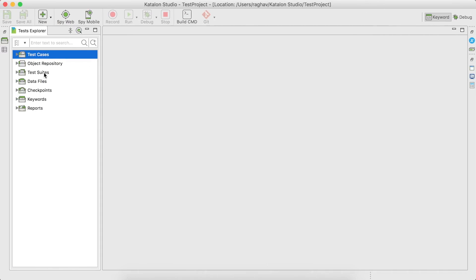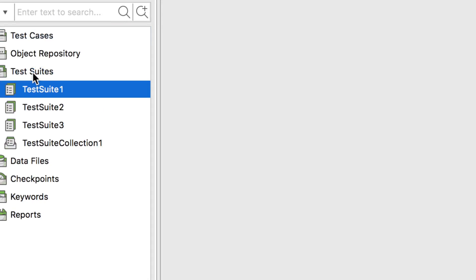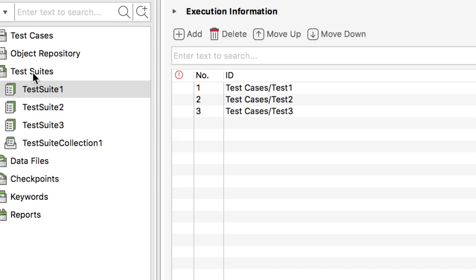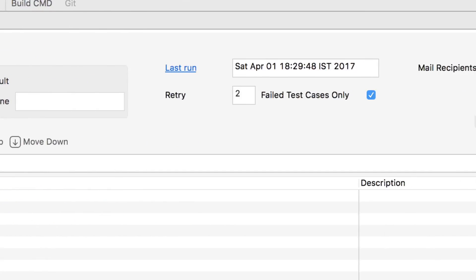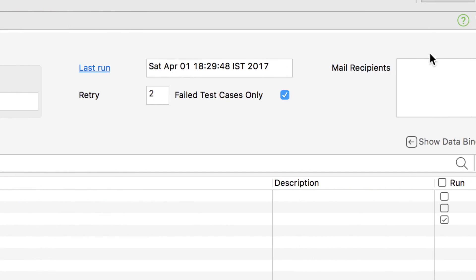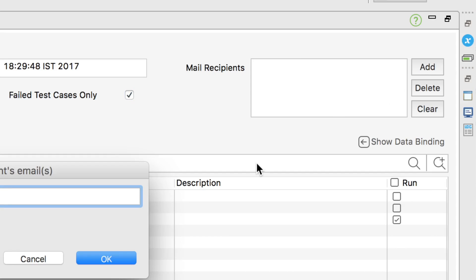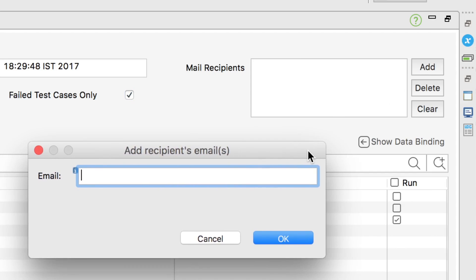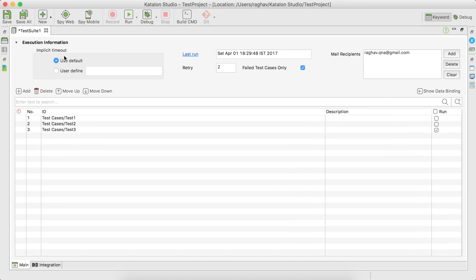Now we have to test the email notification. Let us go to any test suite — I'm going to Test Suite One. Here if you go to the Execution Information section, you have a Mail Recipients section. I will add an email ID here and click OK.